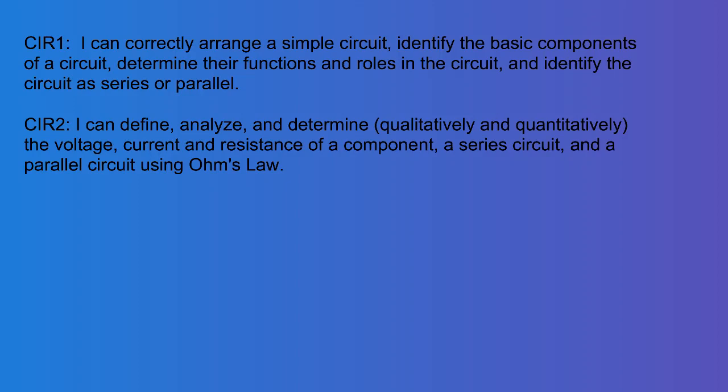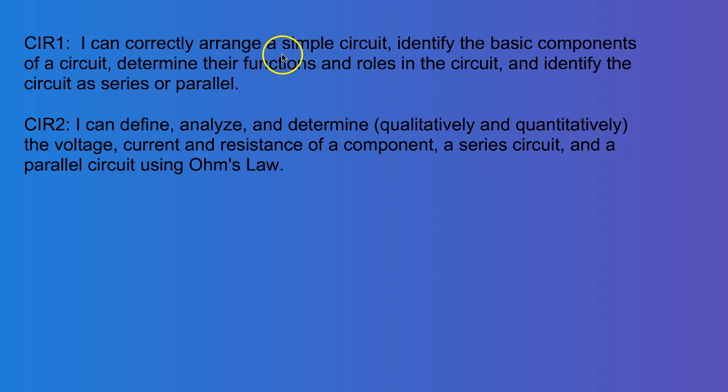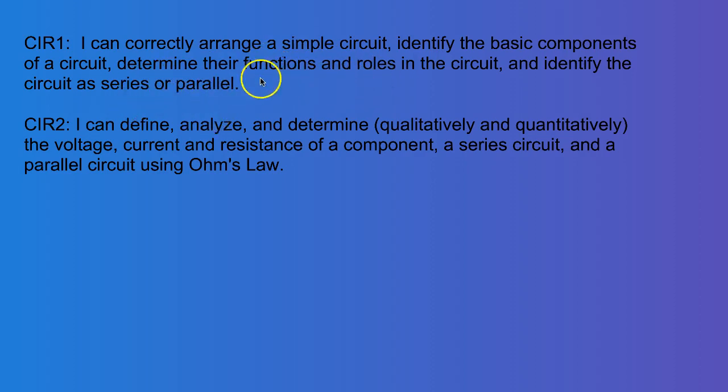In this video we're going to be working on circuits, and we're going to address these two standards, CIR1, to arrange a simple circuit, identify basic components, determine their functions and roles, identify series or parallel.